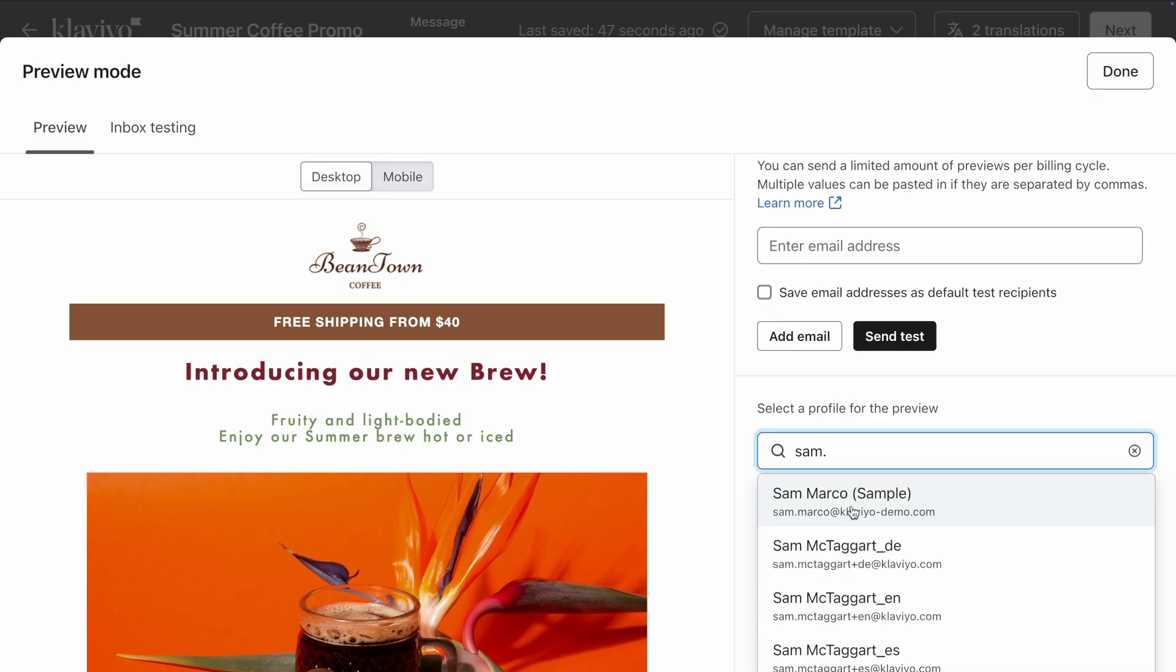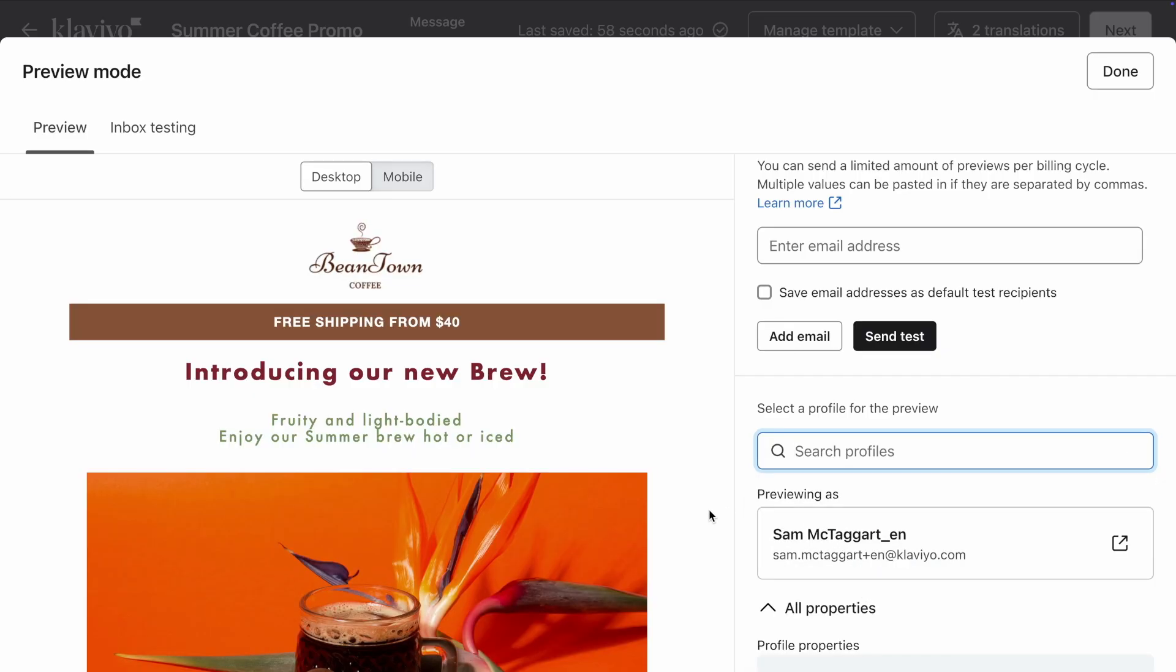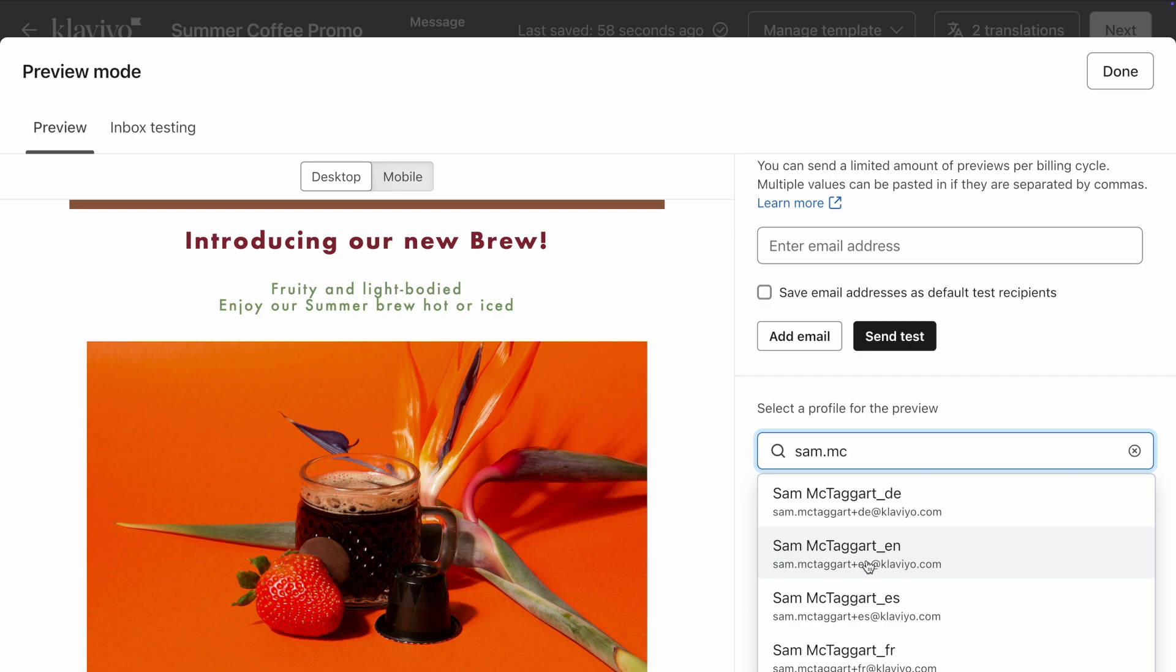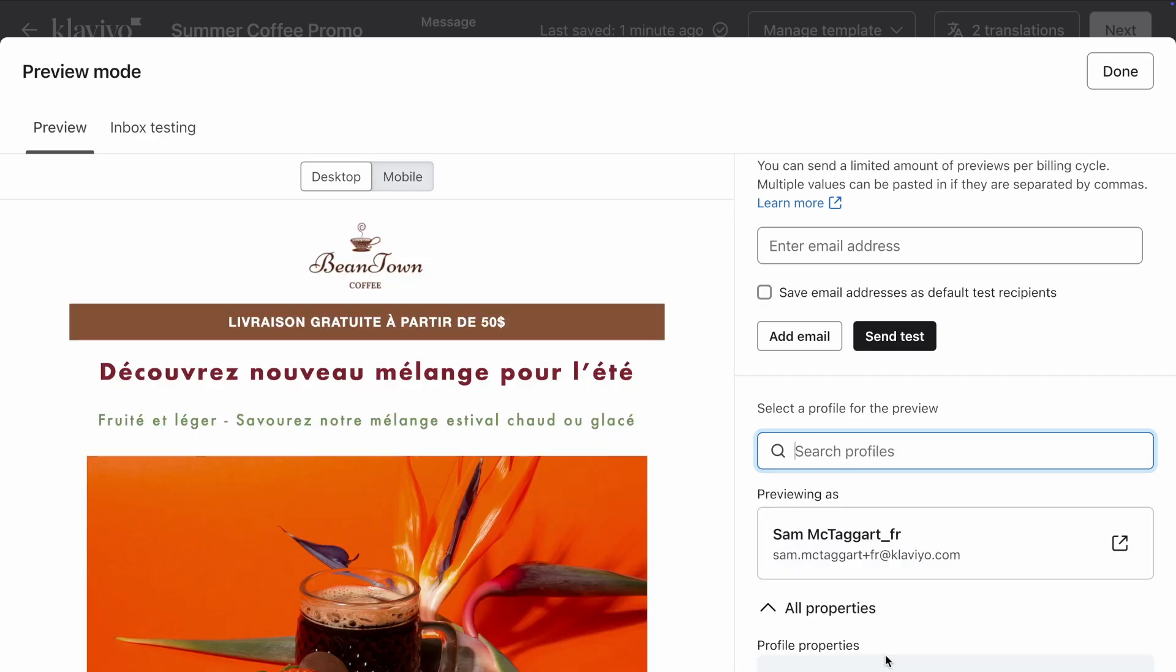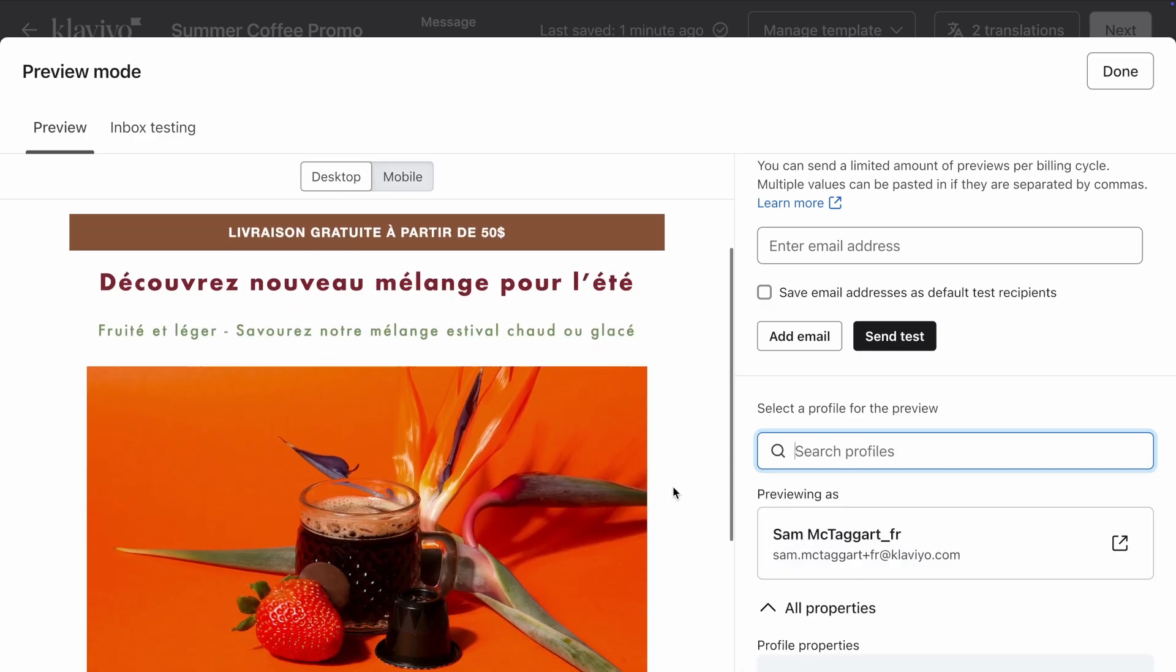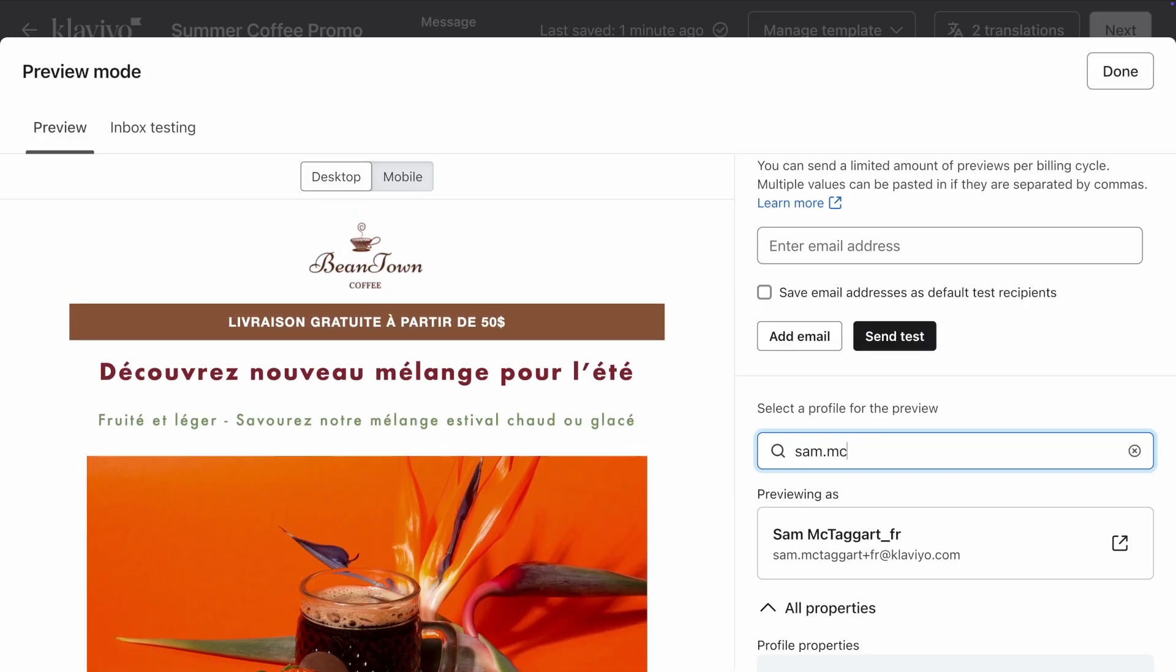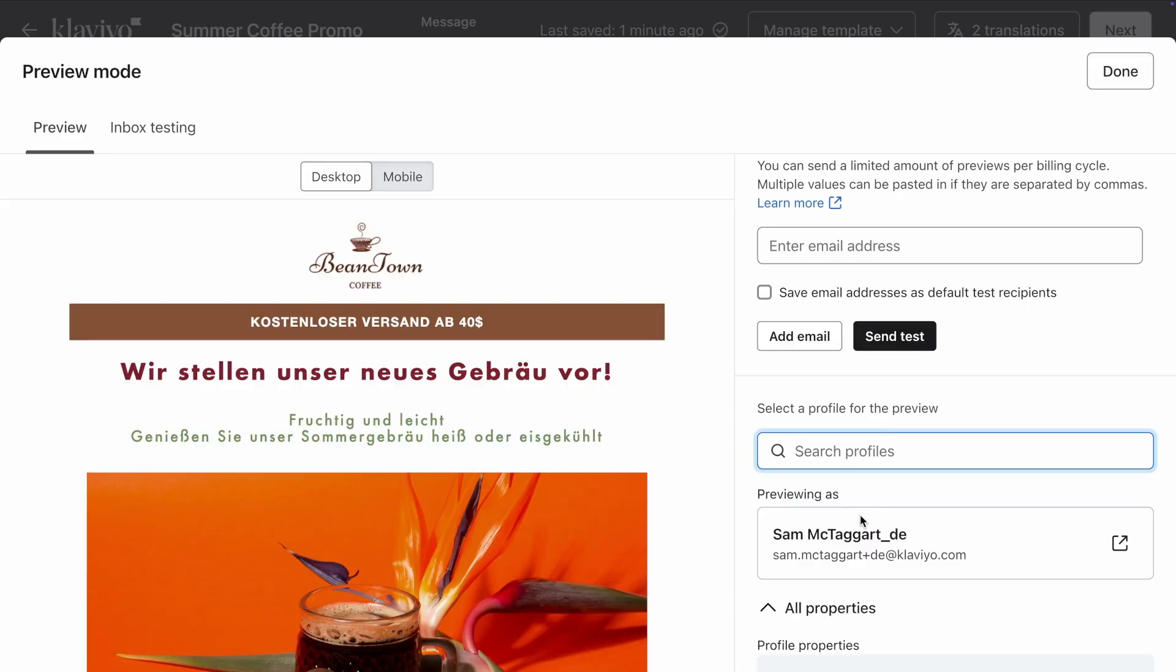Here, I can see that this profile, which is an English speaker, sees the email in English. While this French-speaking profile will see the email in French.